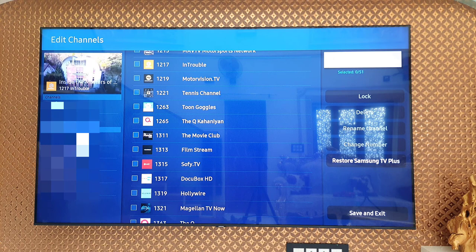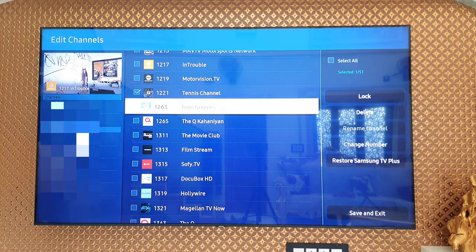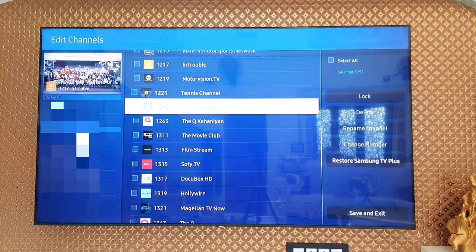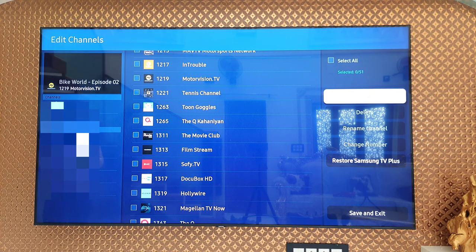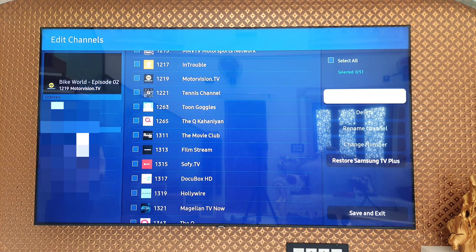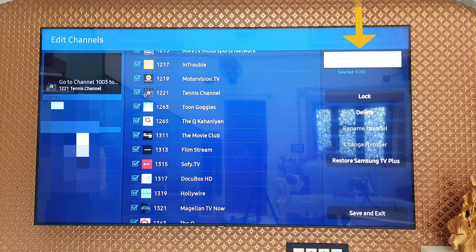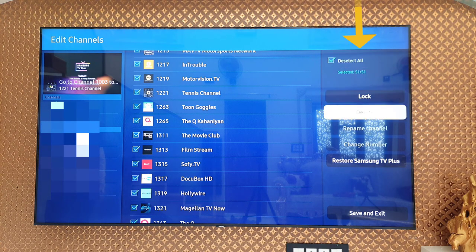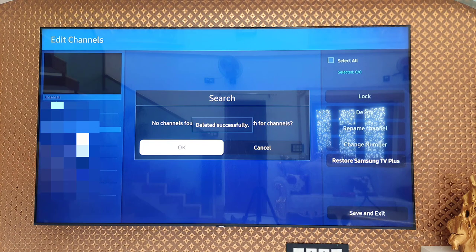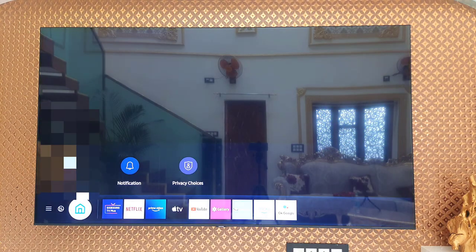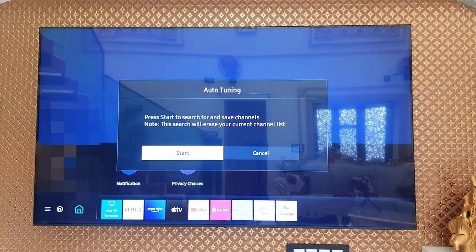Here it will give you the full list of channels, and you can lock or delete multiple channels as well as a single channel. If you want to disable a single channel, select it and delete it. But right now I want to completely disable Samsung TV Plus, so select all and simply click on delete, then confirm delete.